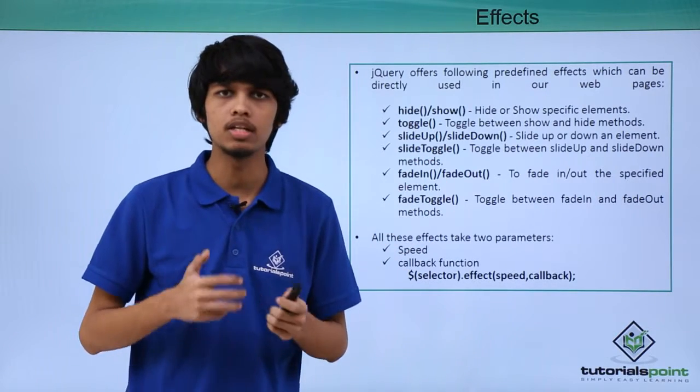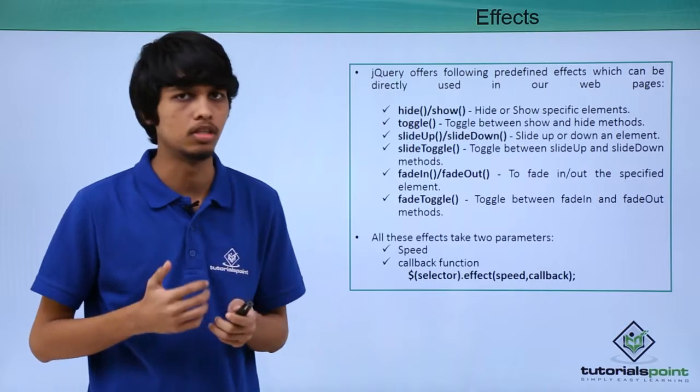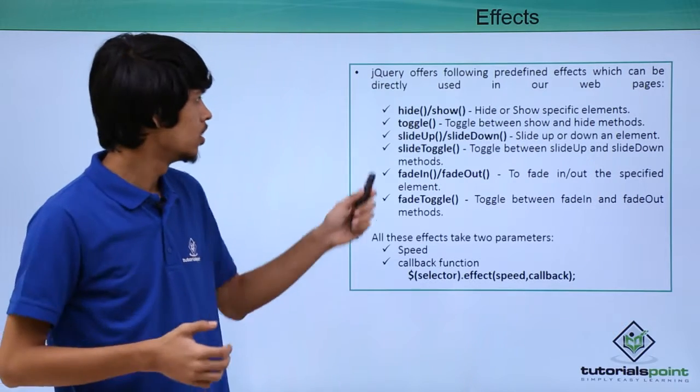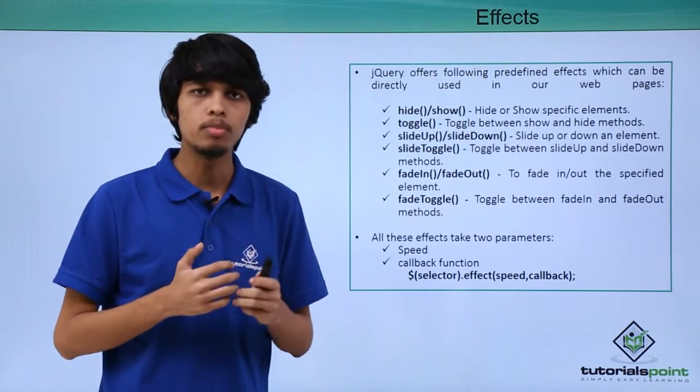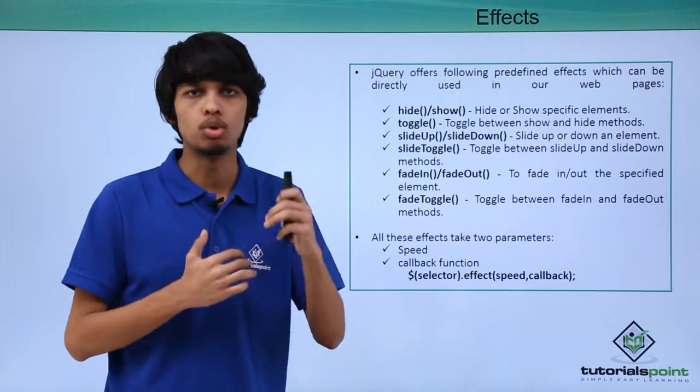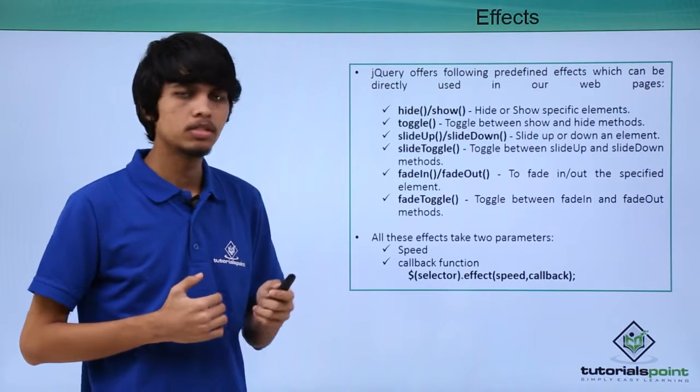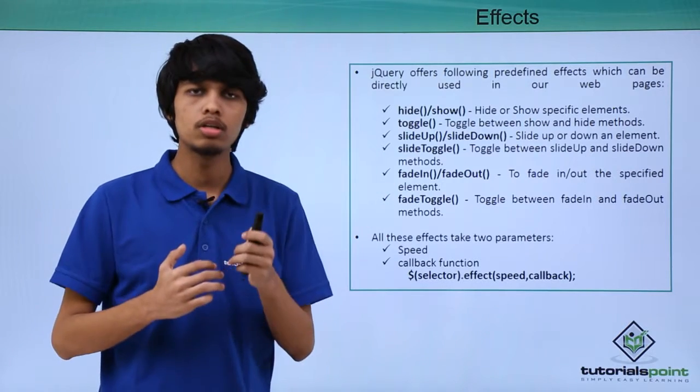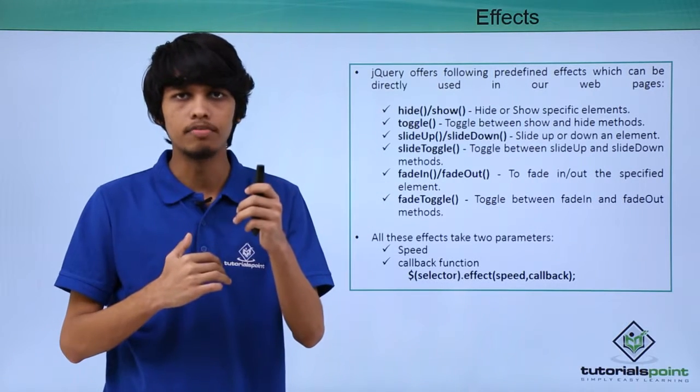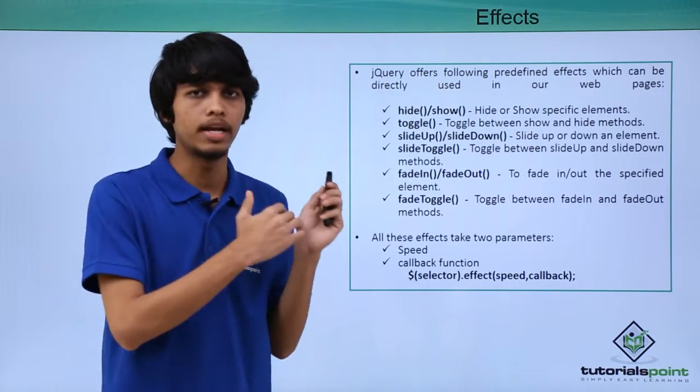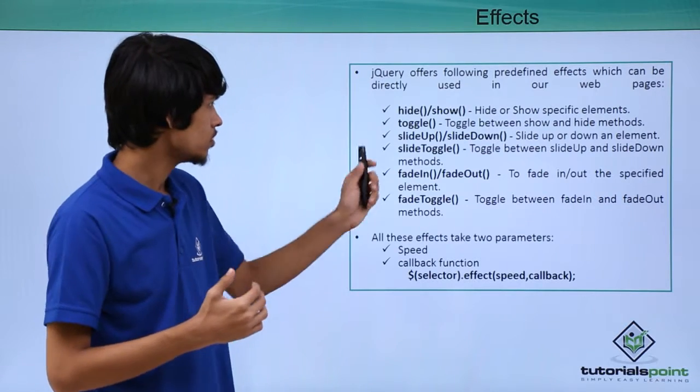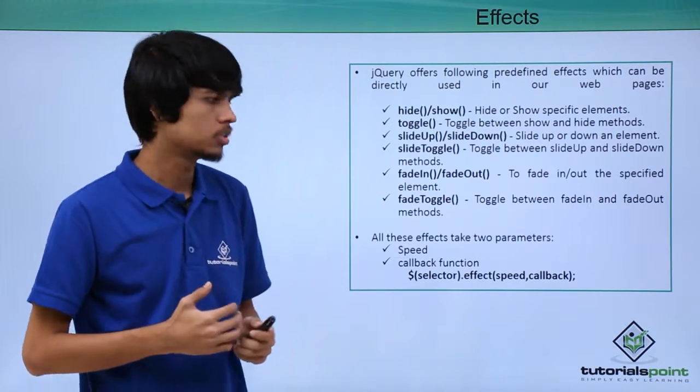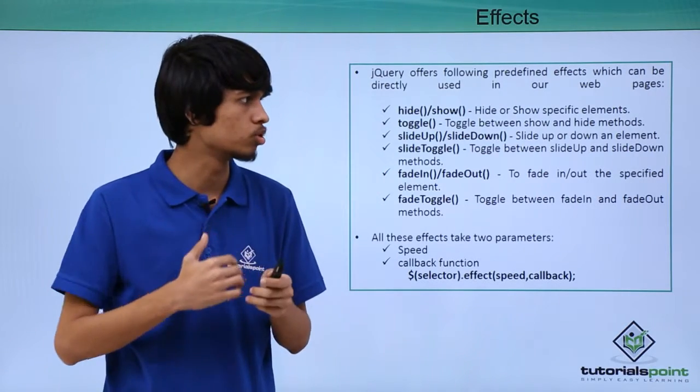Using hide and show methods we can hide or show specific elements in the web page. Using toggle method we can toggle between hide and show. Next is slide up and slide down. If you want slide up and slide down effects, we can use slideDown and slideUp methods. You can use slideToggle to toggle between both of these.